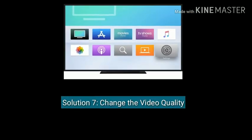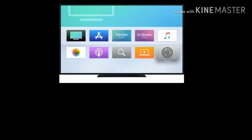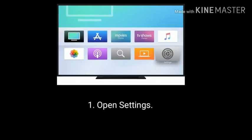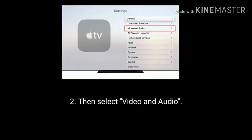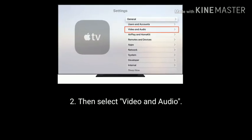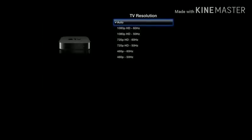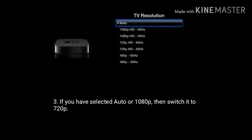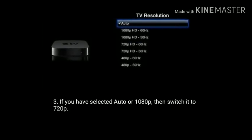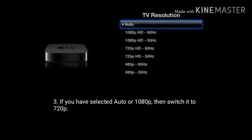Solution 7 is Change the video quality. First open settings, then select video and audio. If you have selected auto or 1080p, switch it to 720p.